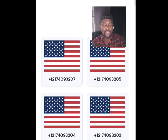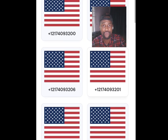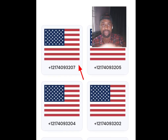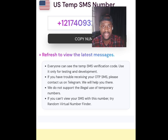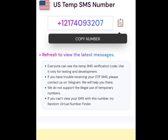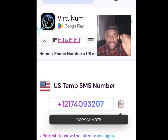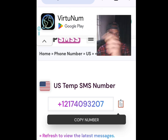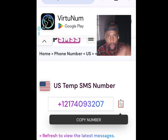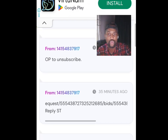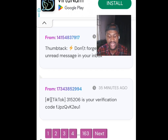Once you've tapped, scroll down — there are lots of free phone numbers to choose from. Tap the first one and it will bring you to the number's page. Tap to copy this number, then go to the platform where you want to use it and paste it. Come back here, scroll down, and this is where you are going to see your OTP code.